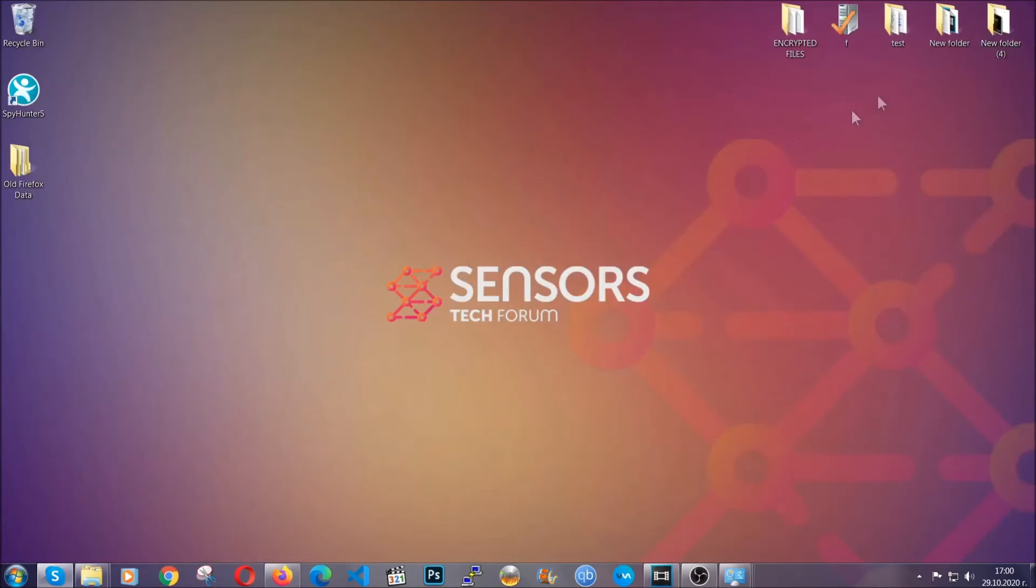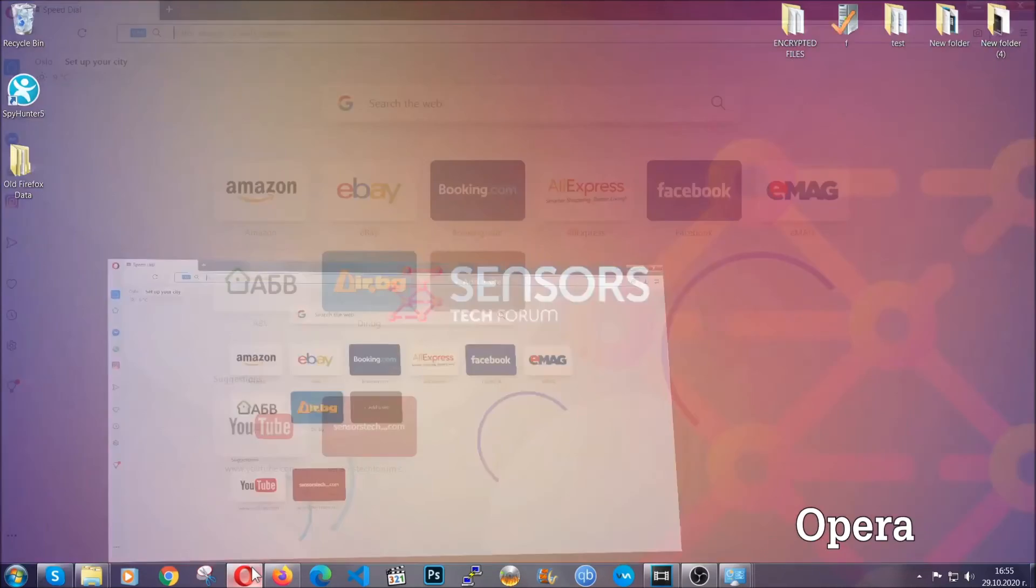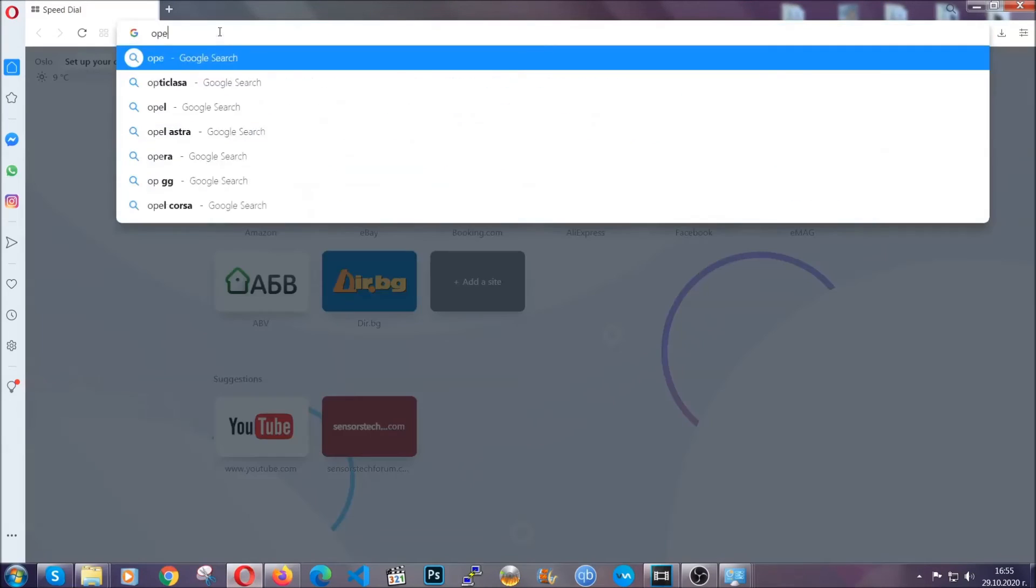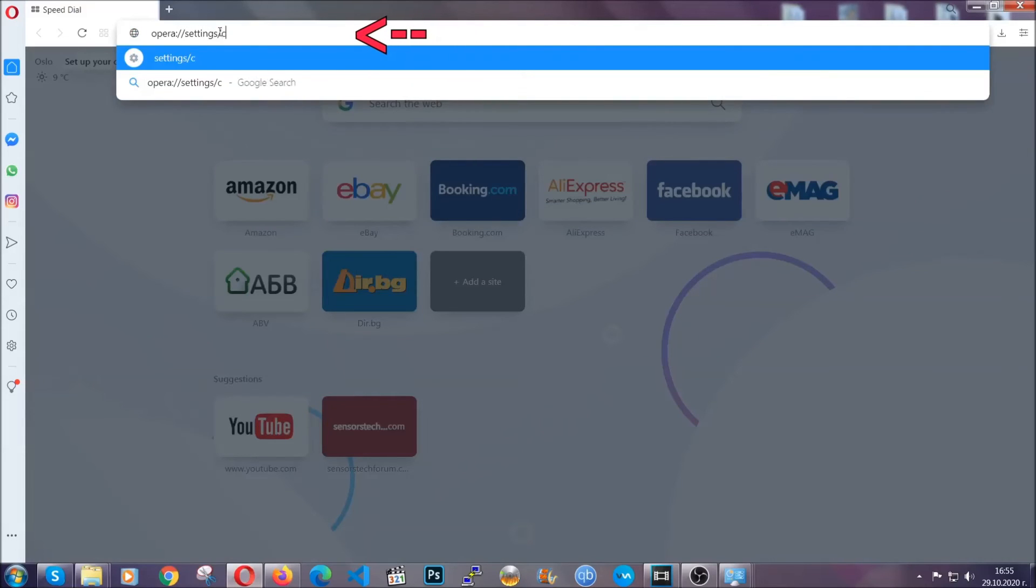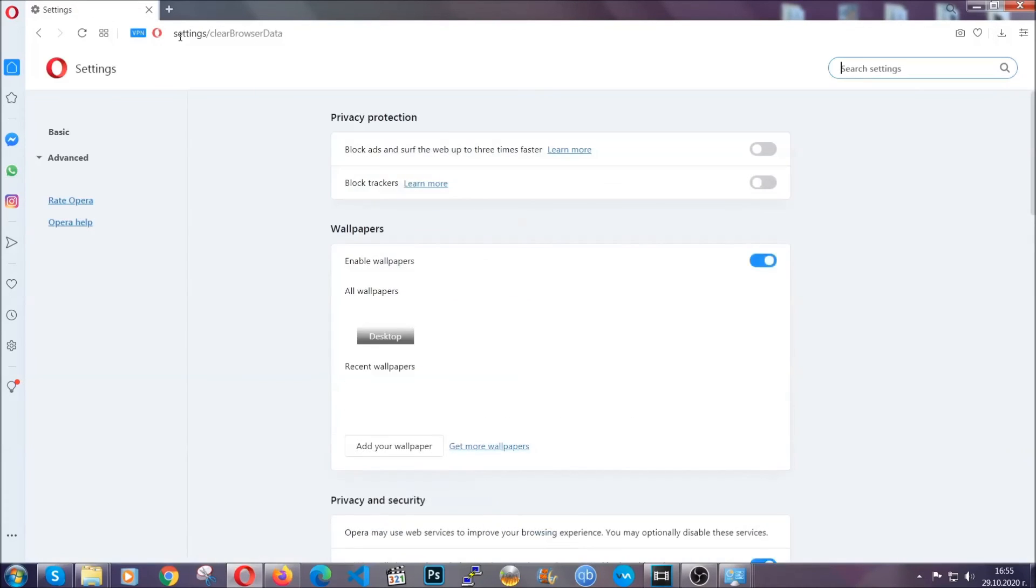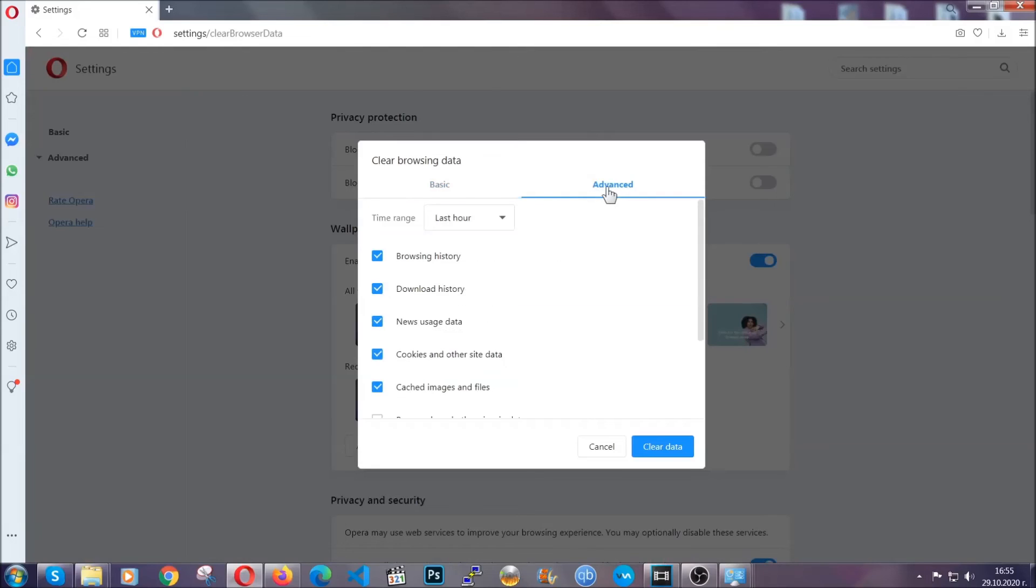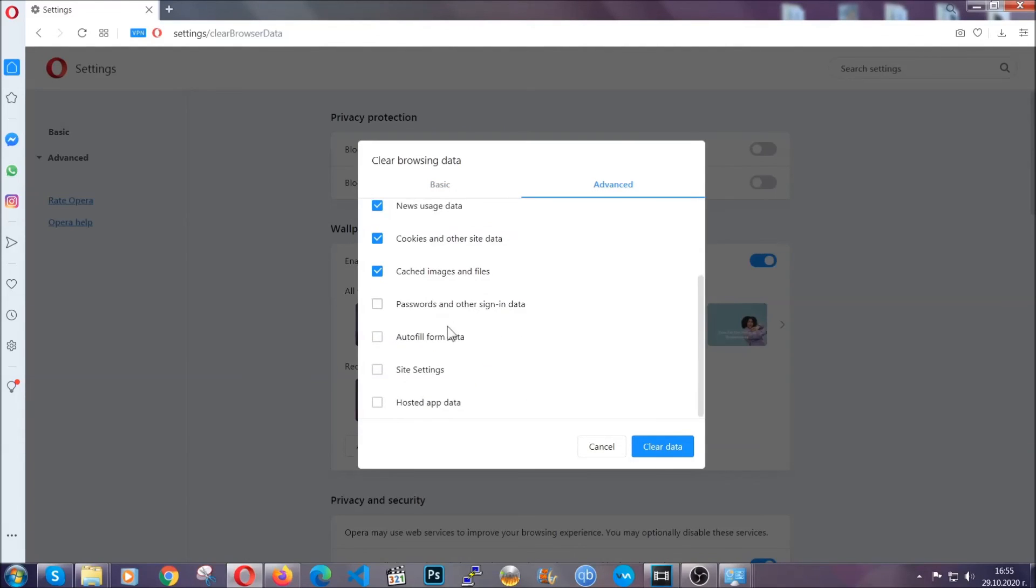The next browser I'm going to show you is Opera. In Opera browser you're going to click on Opera and you're going to go to the address bar and then you're going to type Opera://settings clear browser data. It's very similar to what Edge and Chrome actually do. So you're going to click on advanced and then you're going to tick everything select all time you know the drill guys like select everything settings hosted data and then click on clear data.